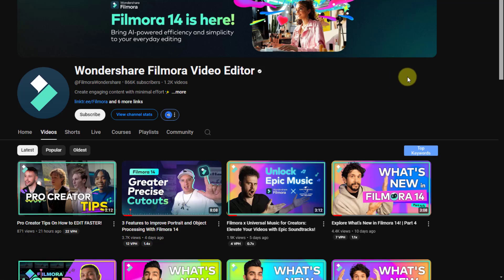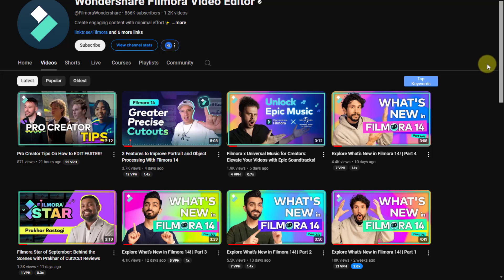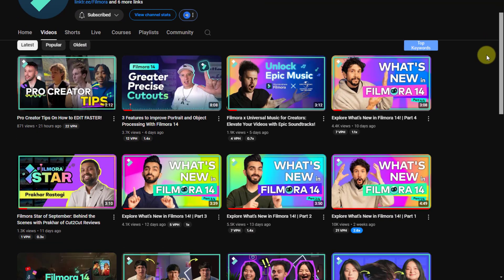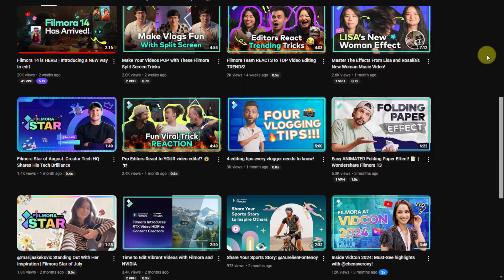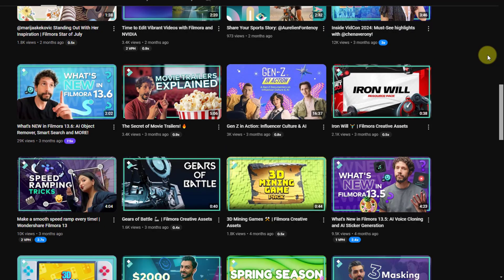Finally, I want to recommend the official YouTube channel Wondershare Filmora Video Editor, where you can watch daily tutorials, tips and tricks, and updates about Filmora. Subscribe to the channel for news. Thank you for watching my video — don't forget to subscribe, like the video, and please follow me on Instagram. Good luck!